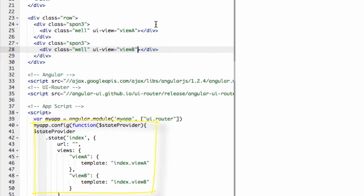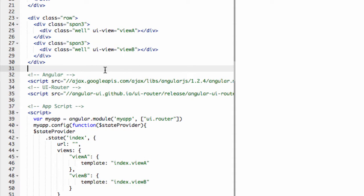In order to have multiple UI Views, Angular needs to have them named so it knows which one you're referring to when you assign it a state. You can see that these both change to whatever is in the view, the Named View for that state.